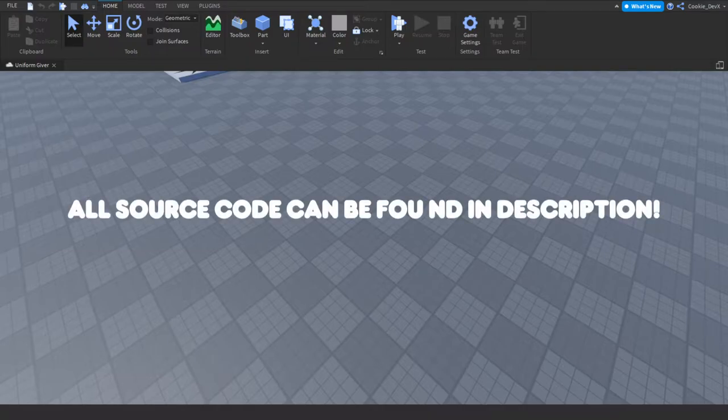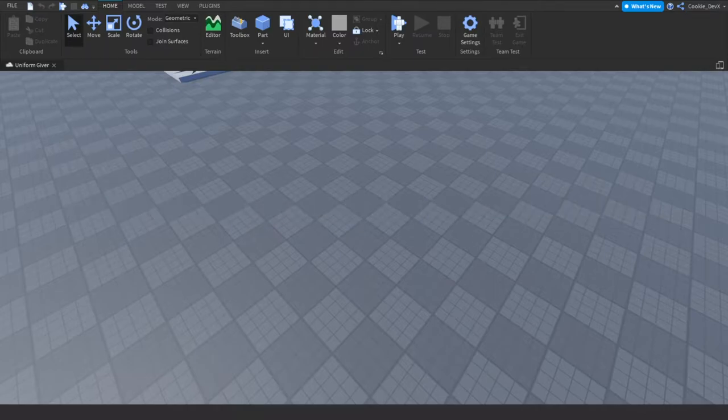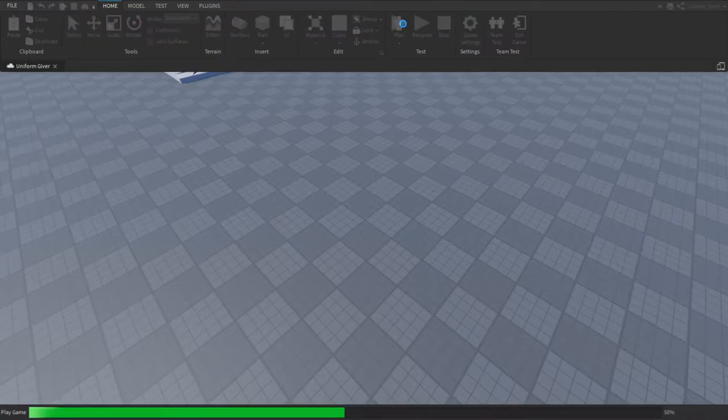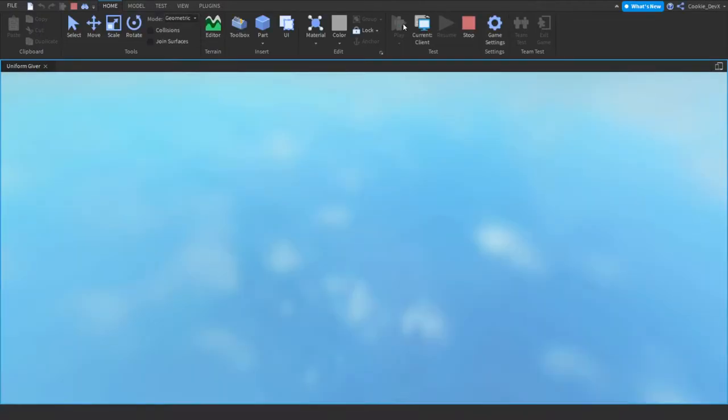So before we head into Roblox Studio and create our own version of this, I'm just going to hop into a game I've already created and put the script inside and just give you a quick example. So let's click the play button and then I'll just show you how this works before we make our very own version.